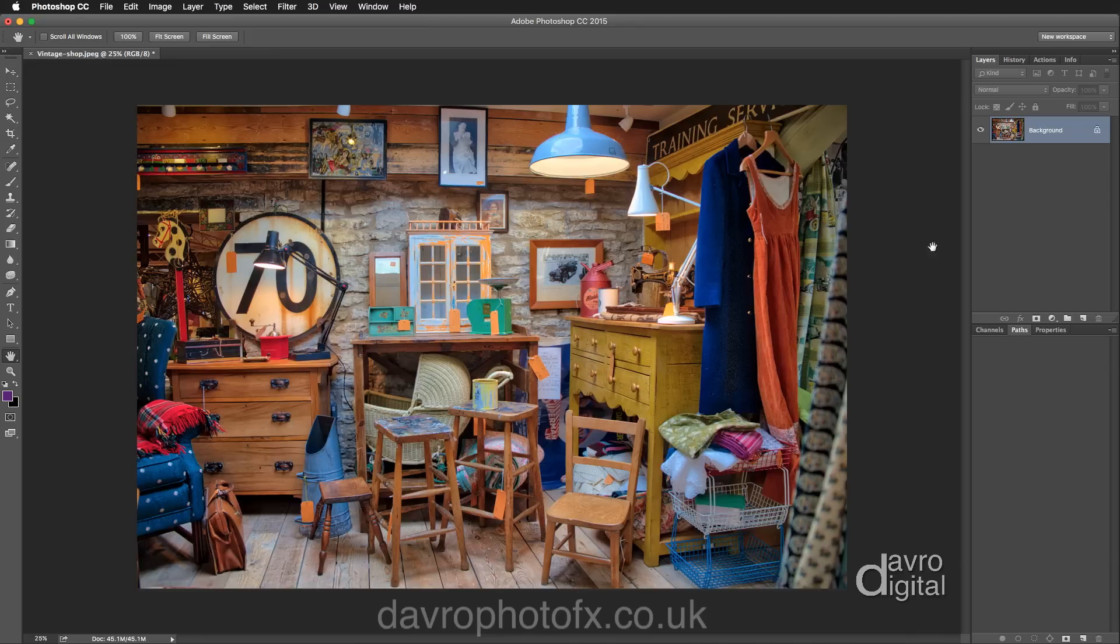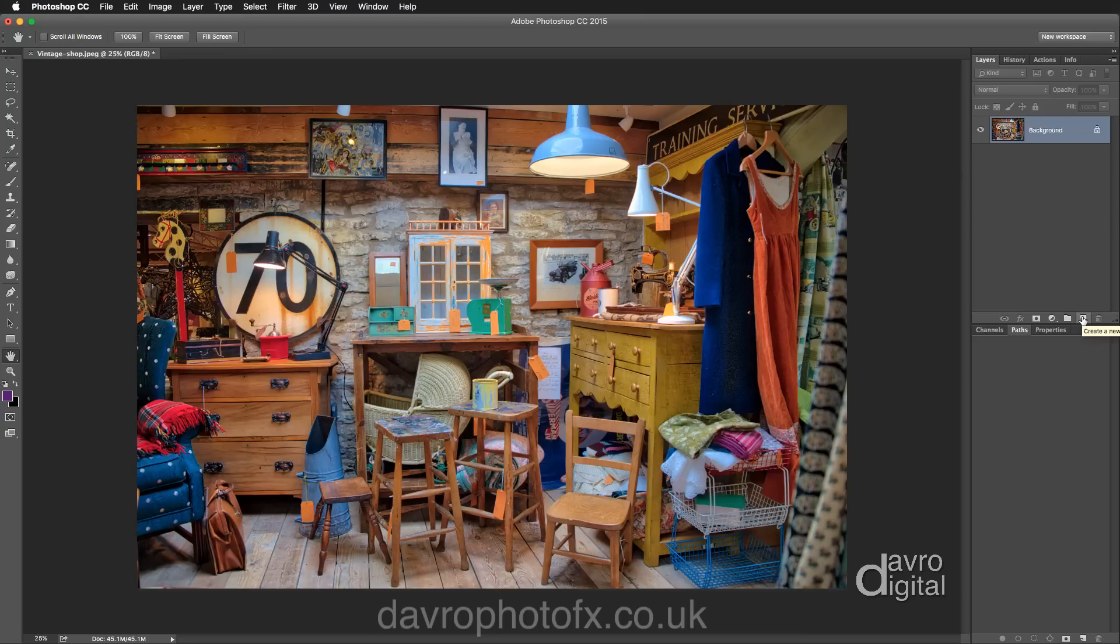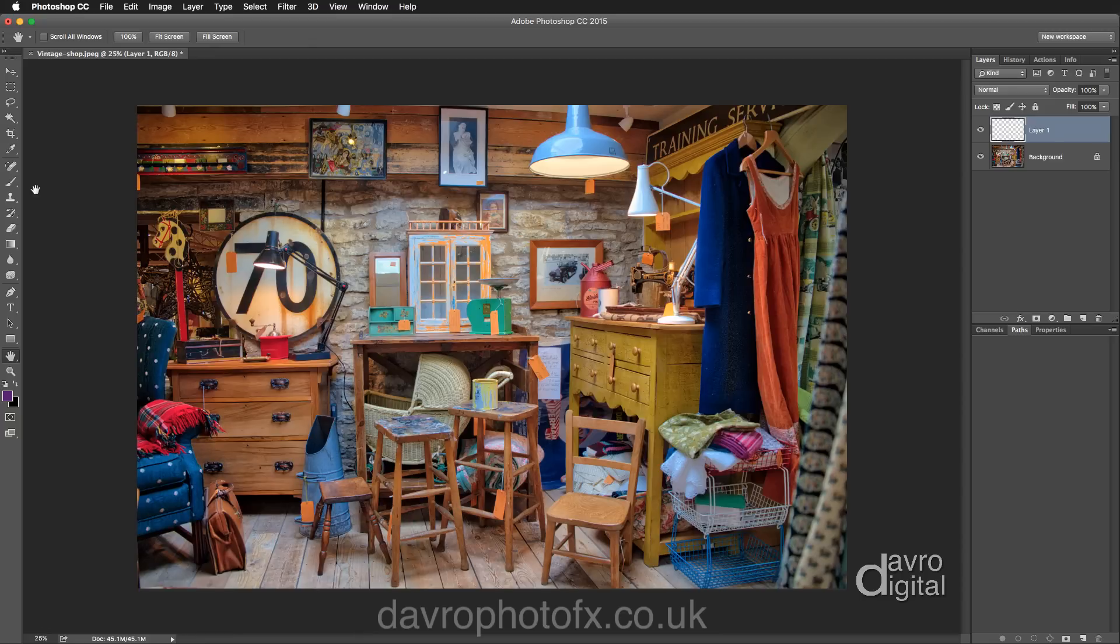We're going to come over to the layers panel and put in a new empty layer by clicking on this icon here. Over to the toolbox, we're going to pick up the brush tool, or try pressing B on the keyboard. That gives you the brush tool. Make sure you've got the default colors.